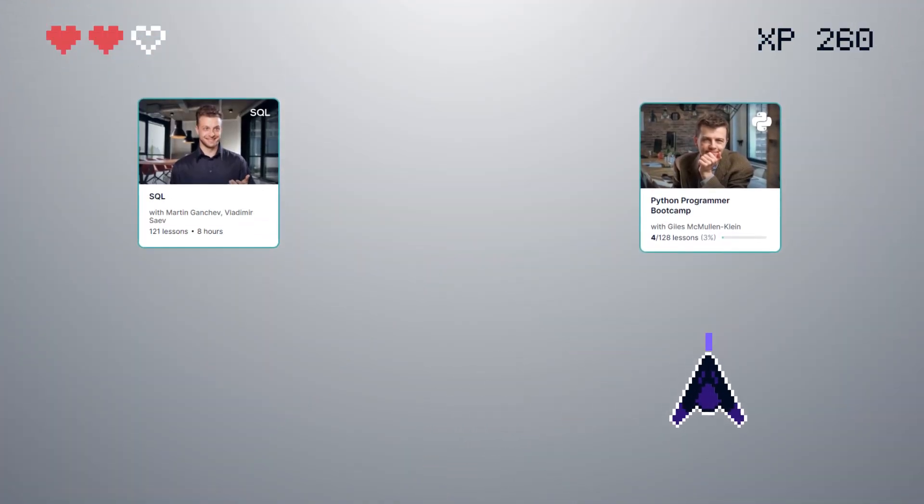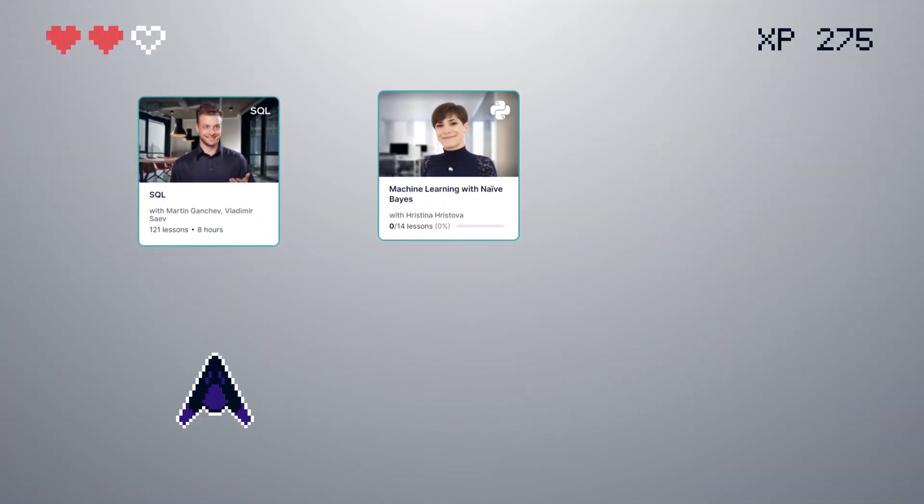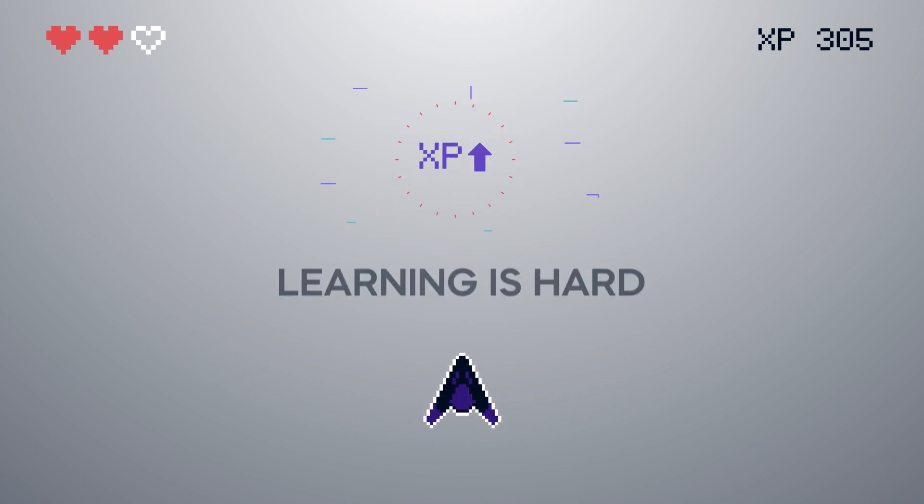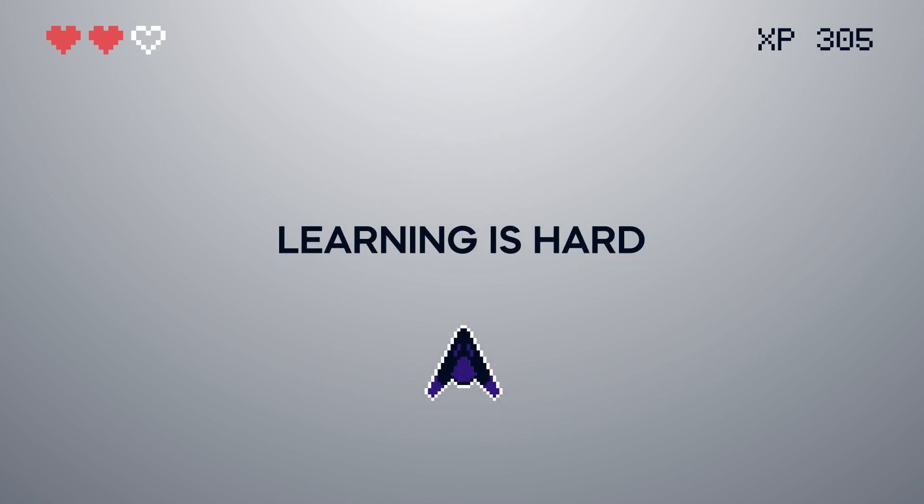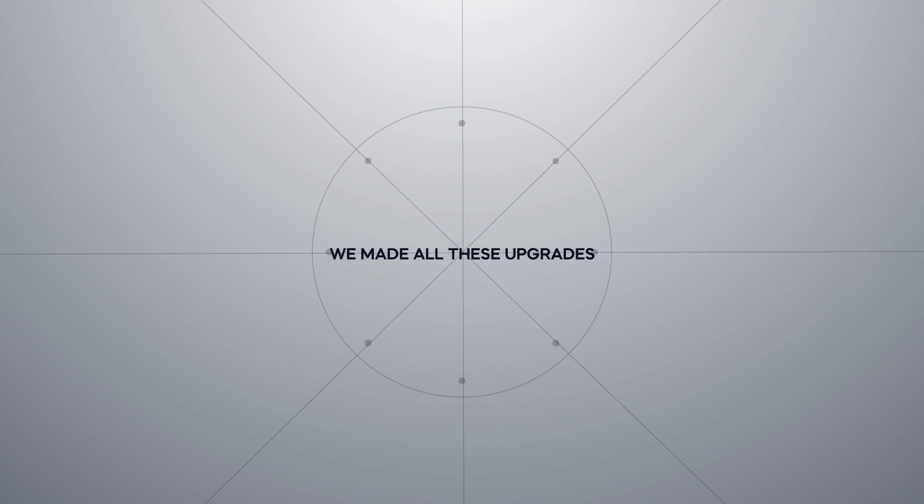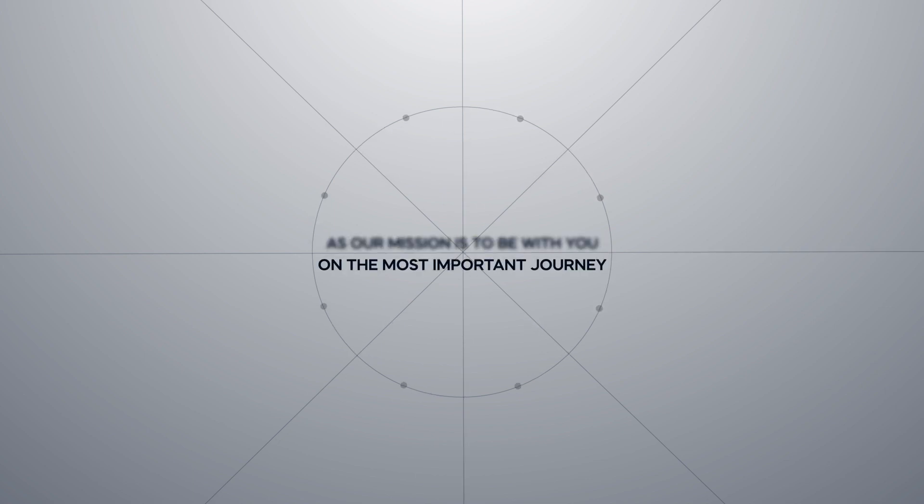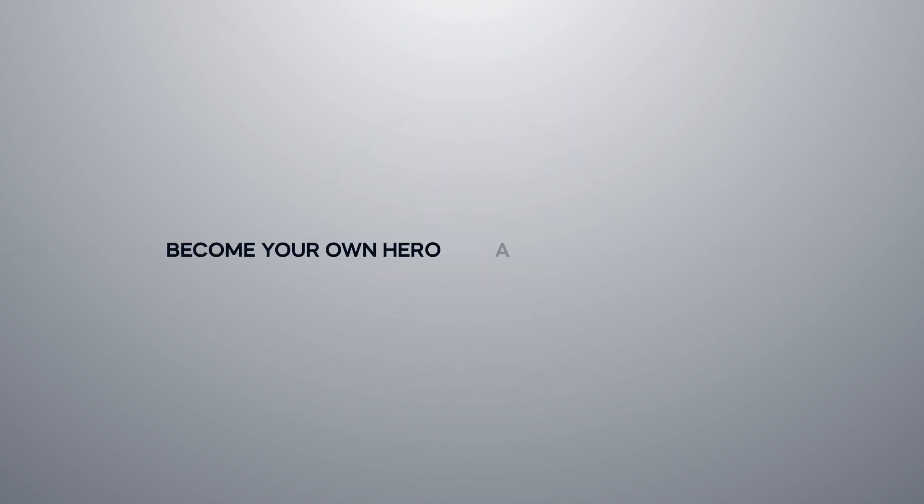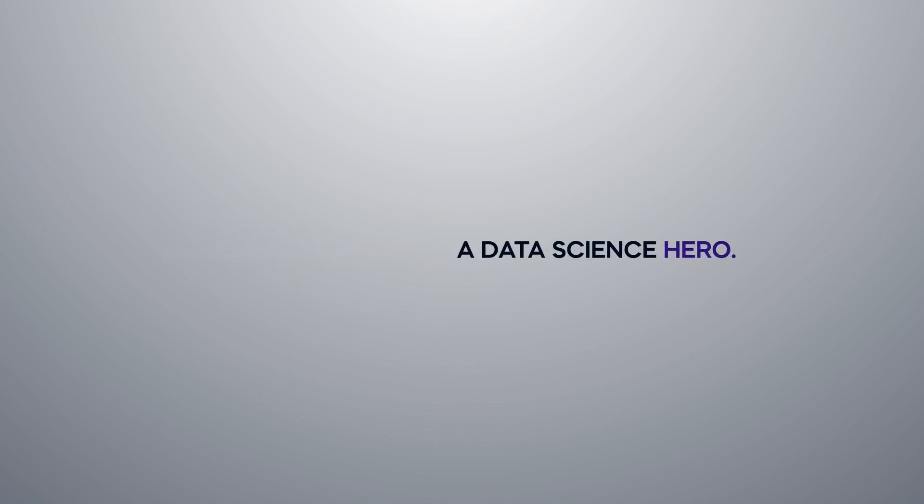The new platform is gamified and designed to motivate you to overcome all the obstacles along the way. Because learning is hard, but it can also be fun. We made all these upgrades, as our mission is to be with you on the most important journey you will ever take in your professional life. The journey that will help you become your own hero. A data science hero.